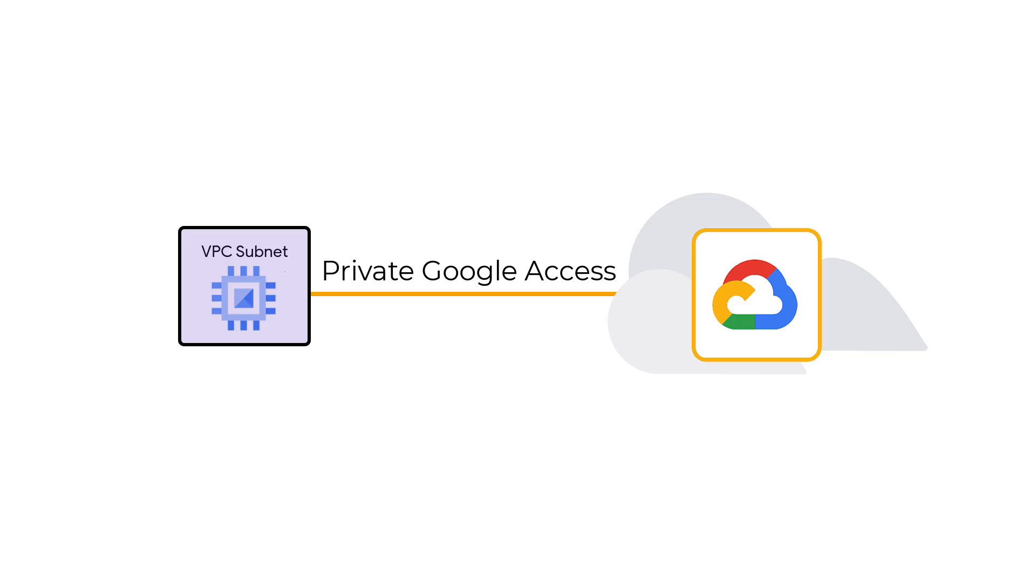This feature on Google Cloud lets Compute Engine instances on a VPC subnet securely reach Google APIs and services without needing an external IP address or a Cloud NAT.